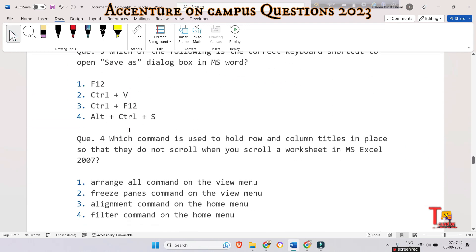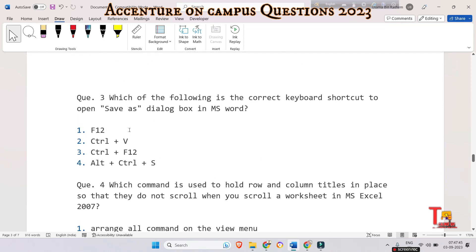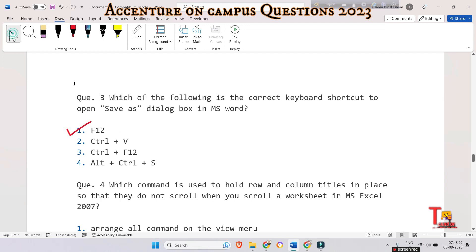The next question is: which keyboard shortcut opens the Save As dialog box in MS Word — F12, Ctrl+B, Ctrl+F12, or Alt+Ctrl+S? We press Ctrl+S to save the current document immediately, and we press F12 to open the Save As dialog box to save a document with a specific file name or in a new folder. This is also relevant to the previous question.